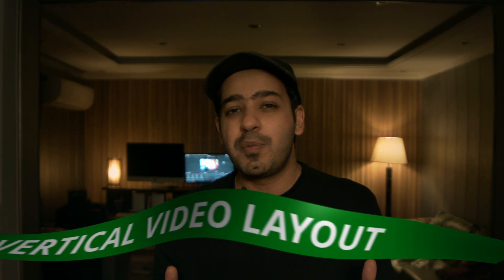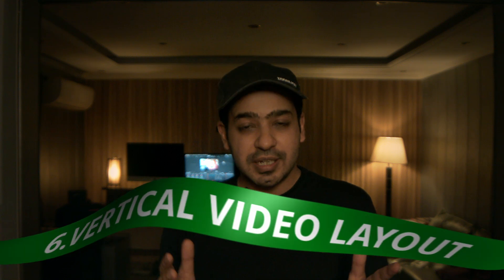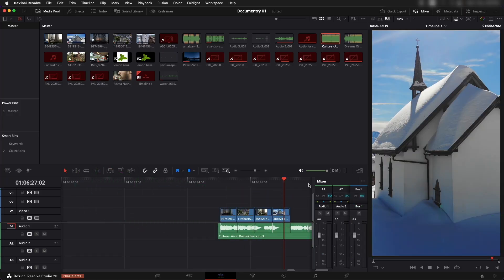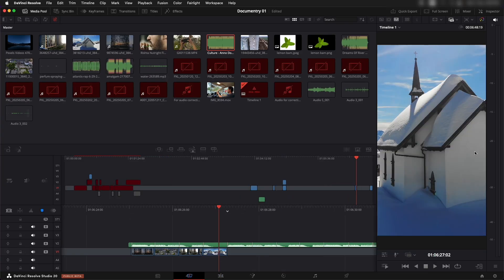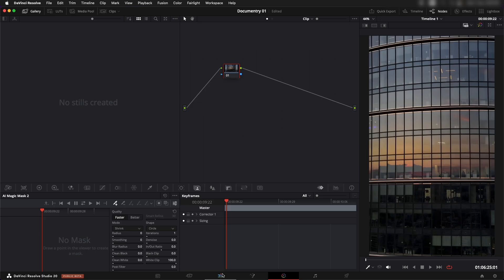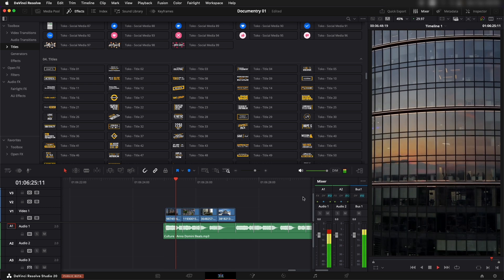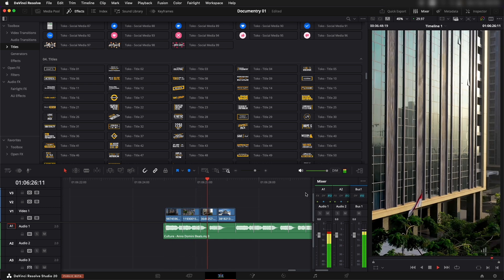Another cool feature is the vertical video layout. When working on shorts or short-form content, you can now have a bigger view of your vertical content. Previously it was a hassle to view vertical content without the timeline getting squeezed up. Now it's much better and available across all pages.